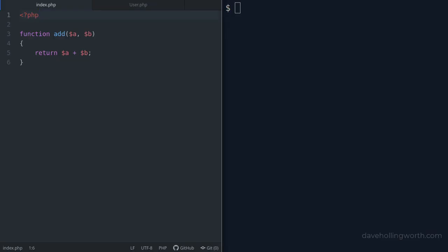The body of the function adds these two values together and returns the result. After the function, let's call it with arguments of two and two.